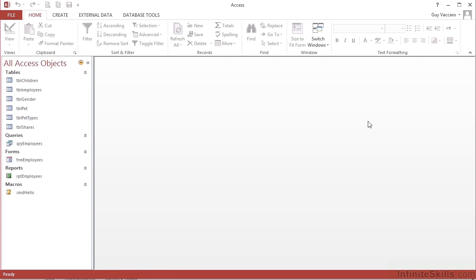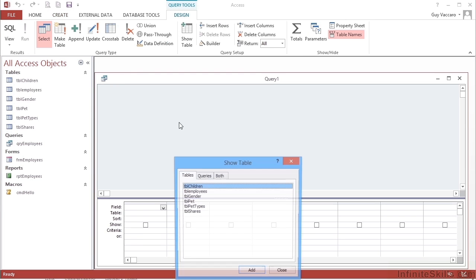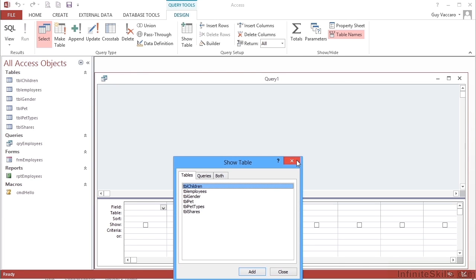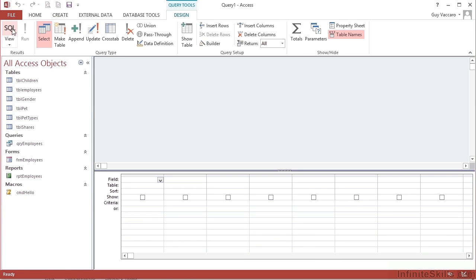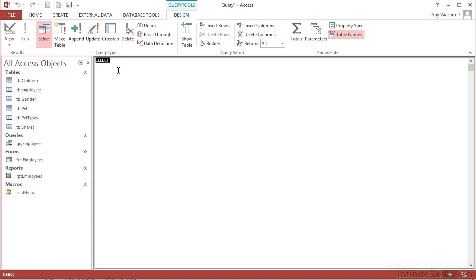So here in Microsoft Access, we have a sample database in your working folders to look at. We can use SQL directly ourselves by creating a new query in design, canceling the show window option and choosing SQL view.